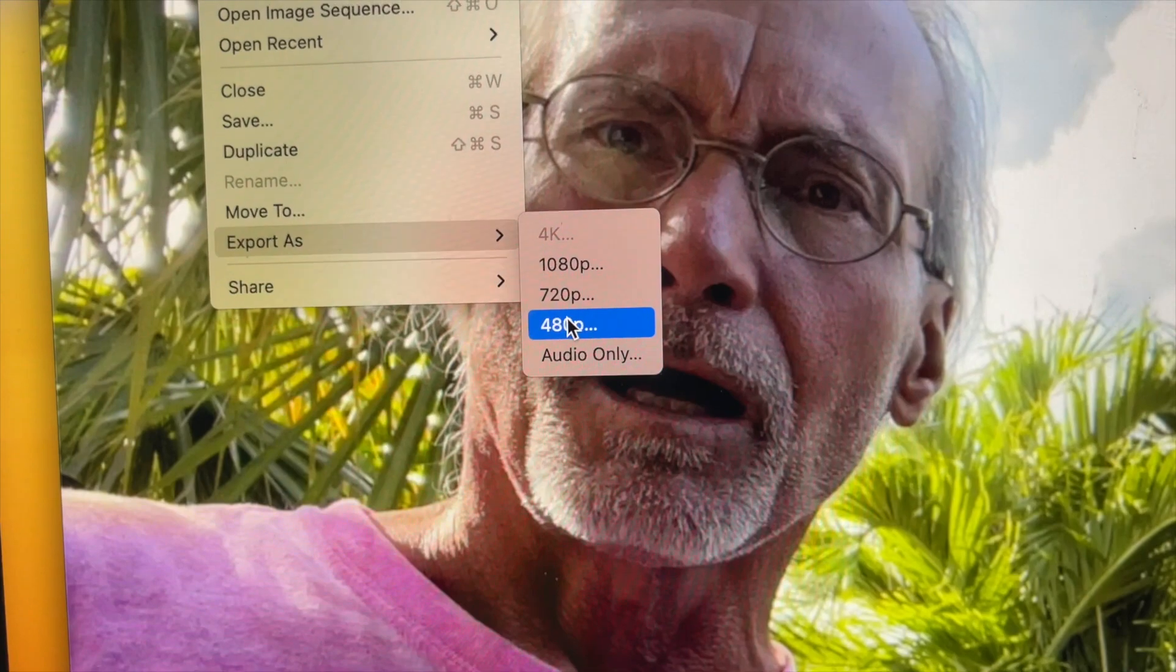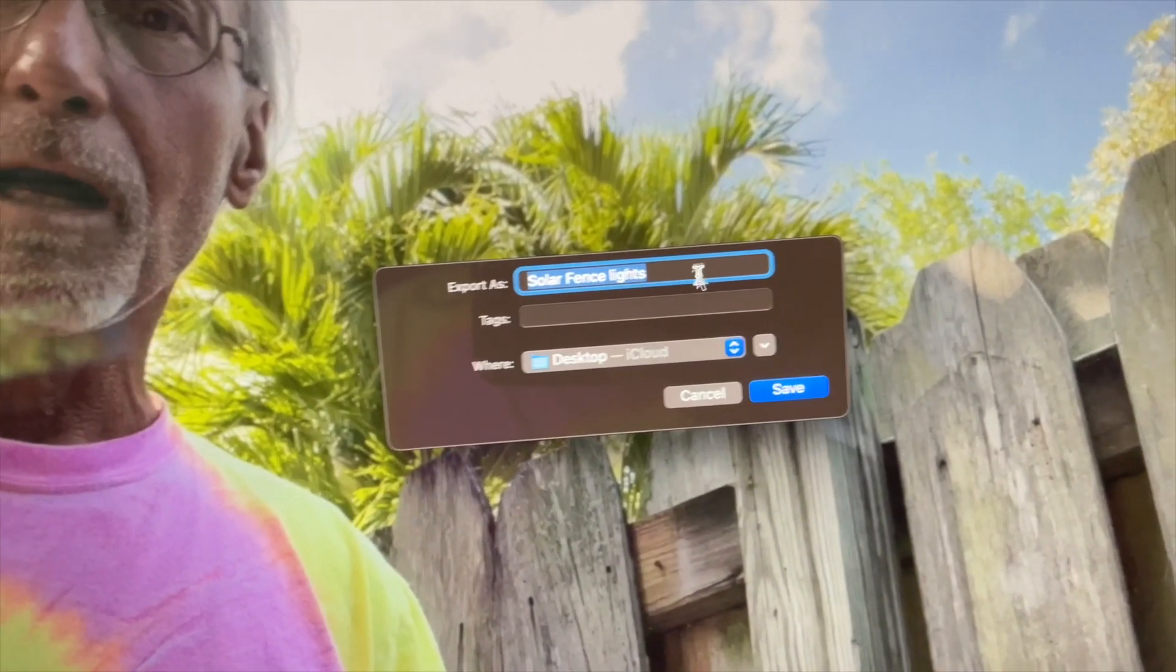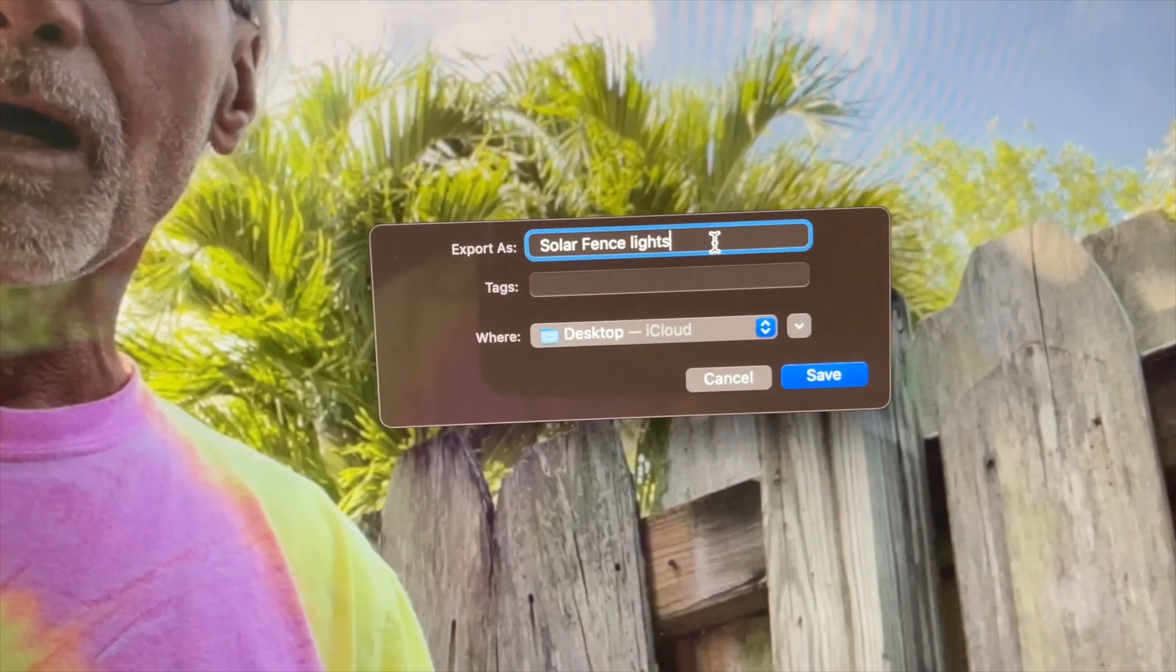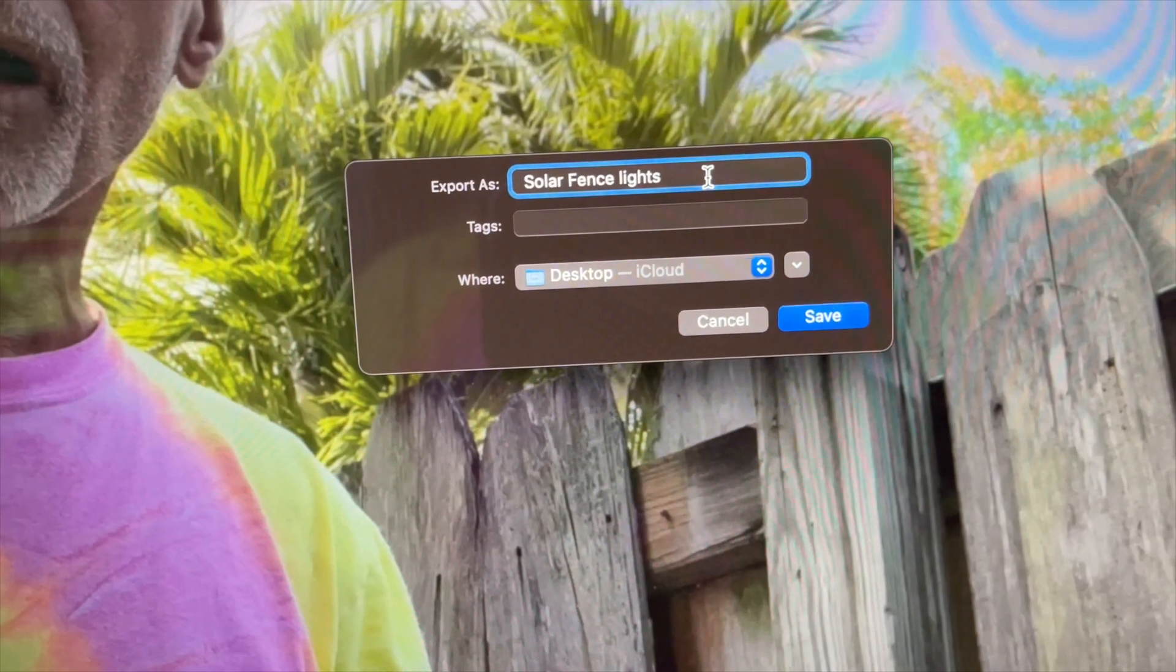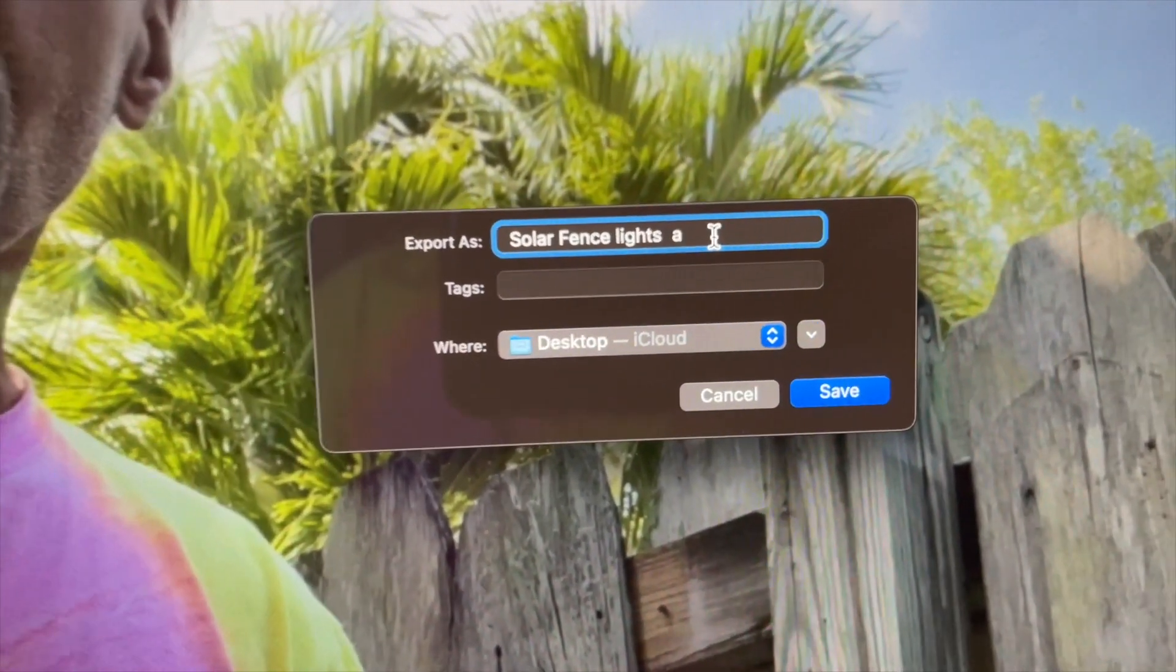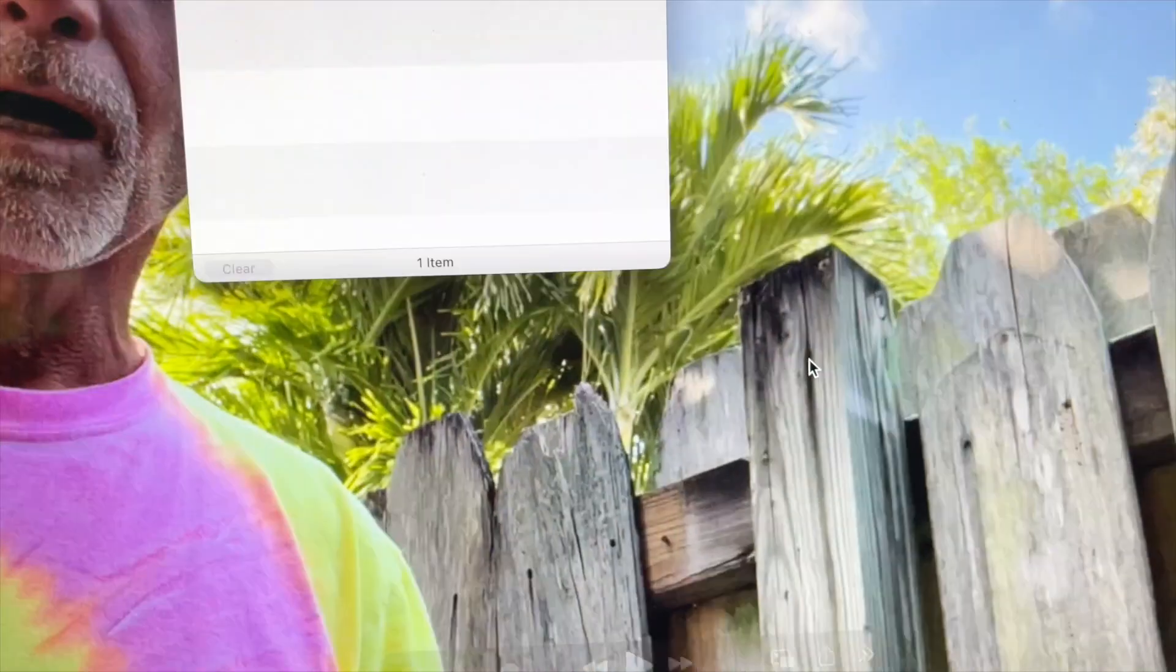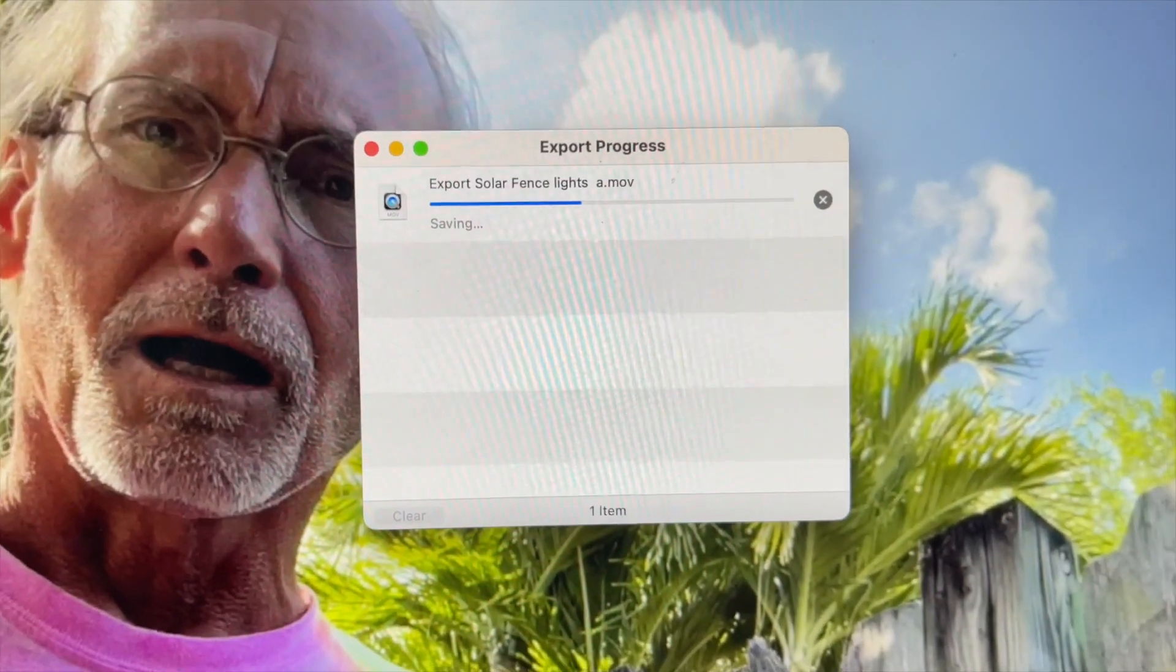All right, so that's going to compress that file. Now it's going to ask me what I want to call it. I already have a file called that, so I'm going to go ahead and just put "A for Amazon" on it. That just changes it. I'm going to save it to my desktop and then I'm just going to click here. And then you can see it's saving right here.